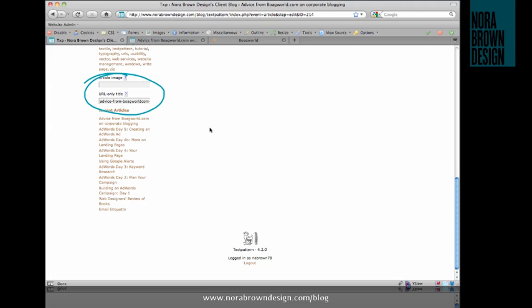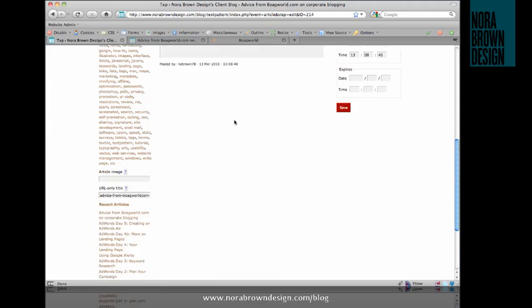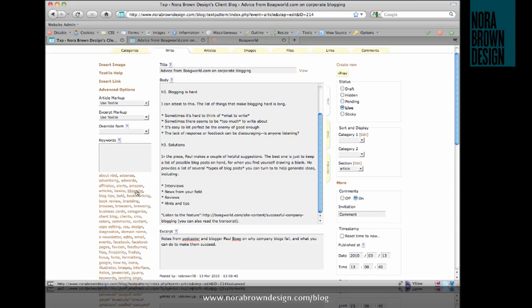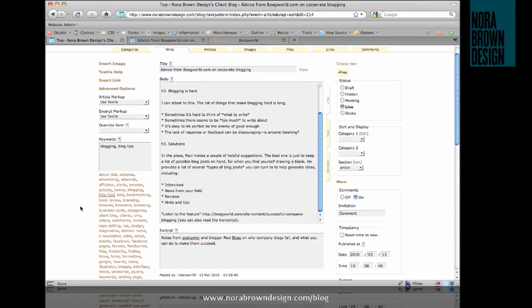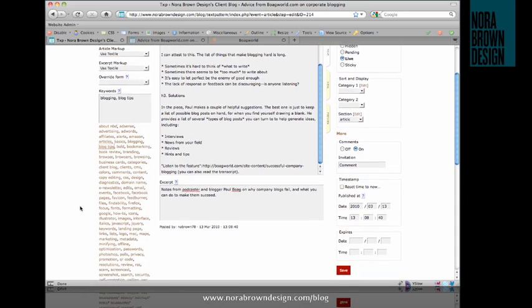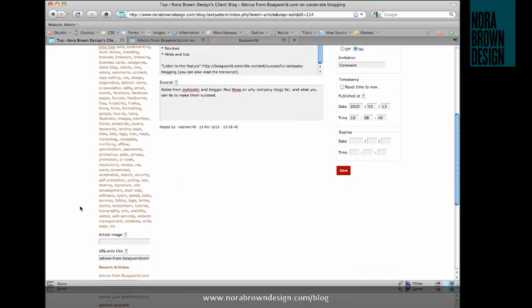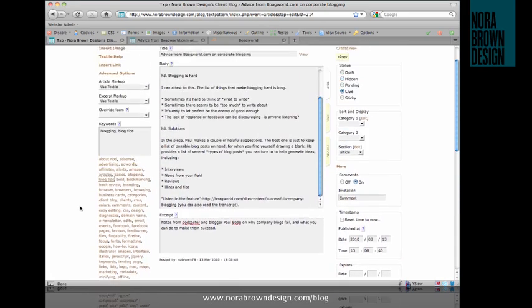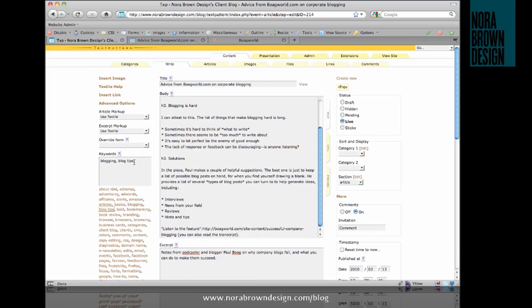First up is the keywords field, and this is where we'll enter any tags for our posts. I'm going to tag this one with blogging, blog tips. As you can see, I can just go along and click tags that I've previously used that show up in this long list here. I'm also going to add the tag podcast since I talk about this Boag World podcast.